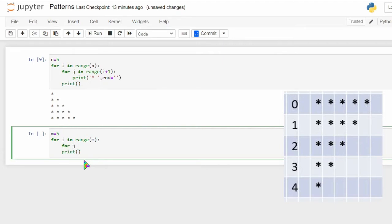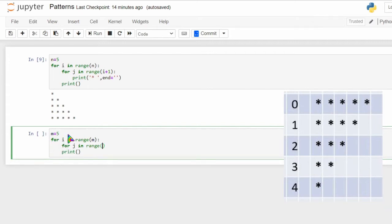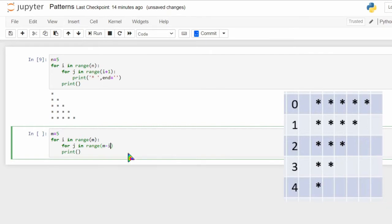If you want to make a loop, you can use the variable for j in, then use the range. You can use the loop with the selected range. The first one is the m row i-value.